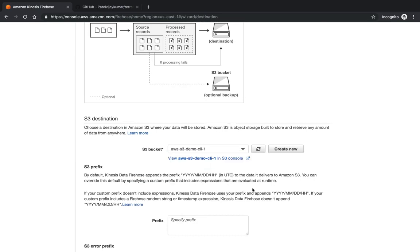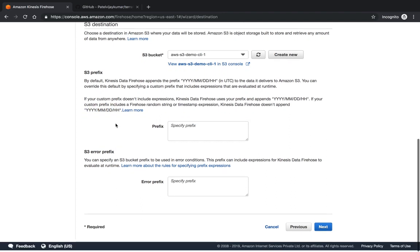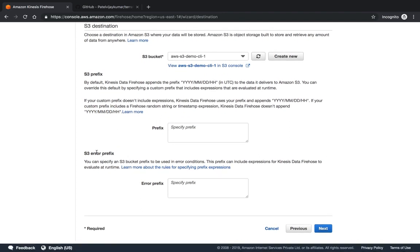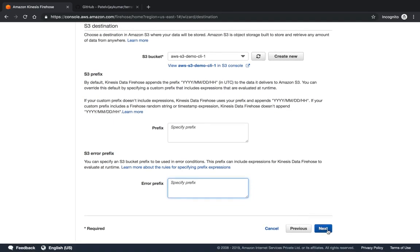I want to give S3, so I have to give the S3 bucket name. I'm giving it as demo. I can set the prefix for my data - you can give an example like the date or any S3 related prefix, but I am not giving any data over here.